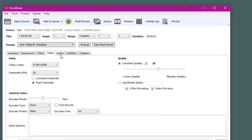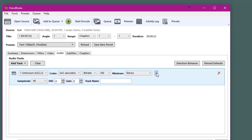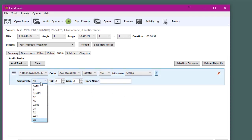Next click on the audio tab. Here you'll want to click this drop down menu and set the sample rate to 44.1.